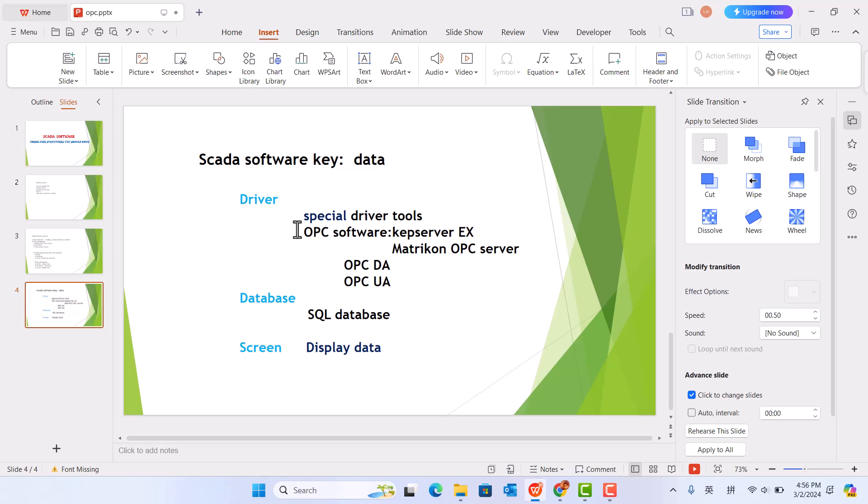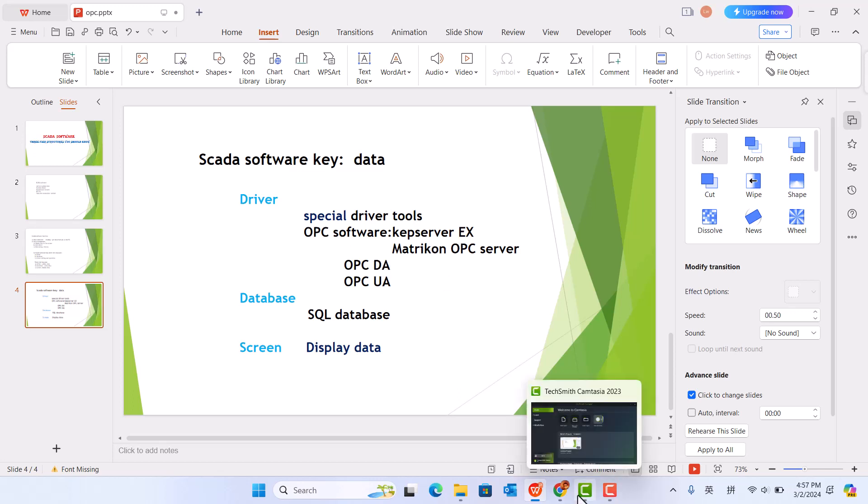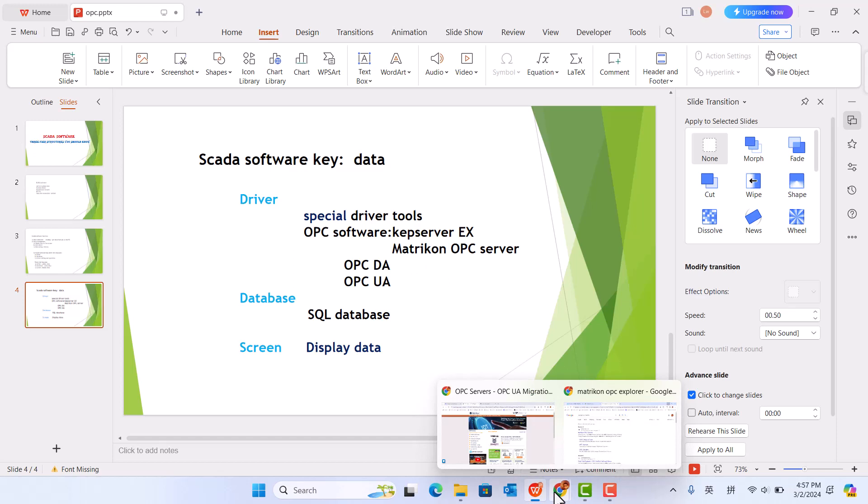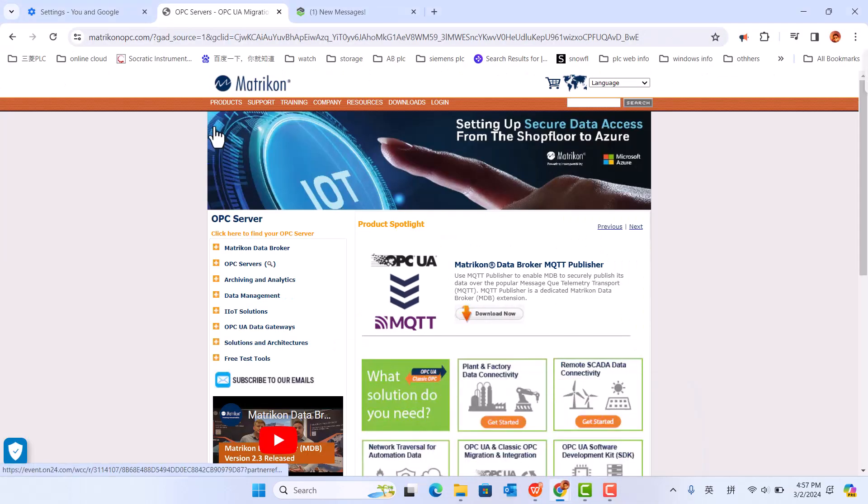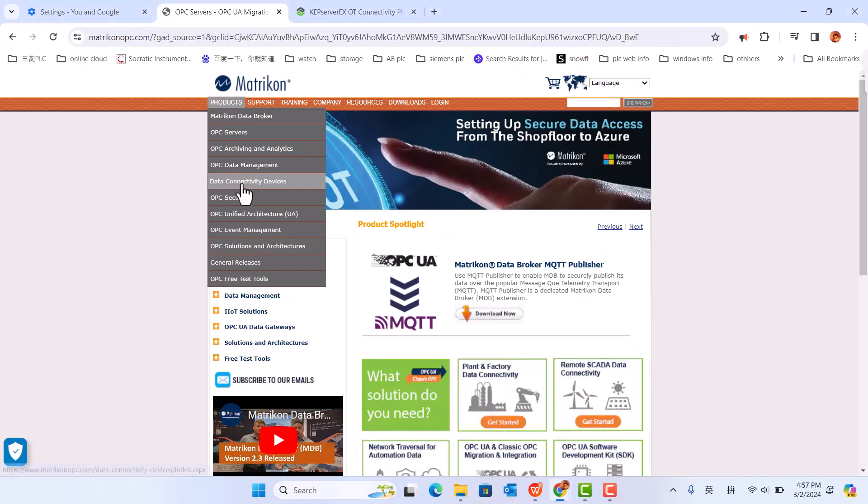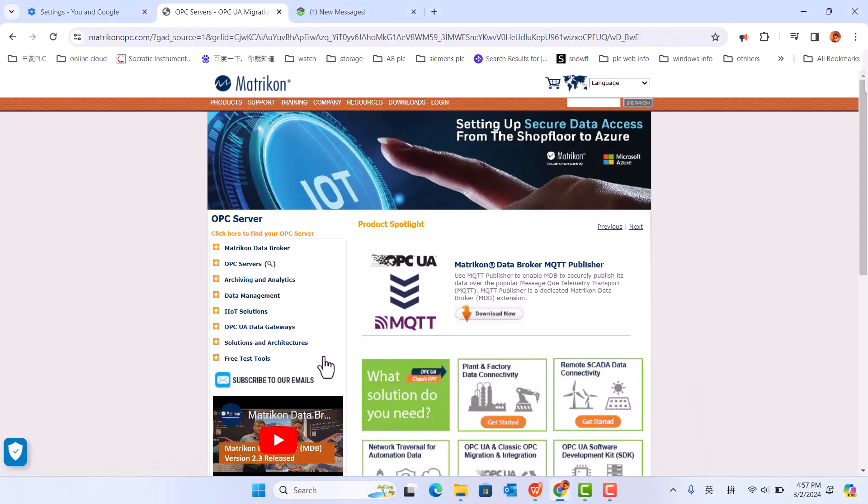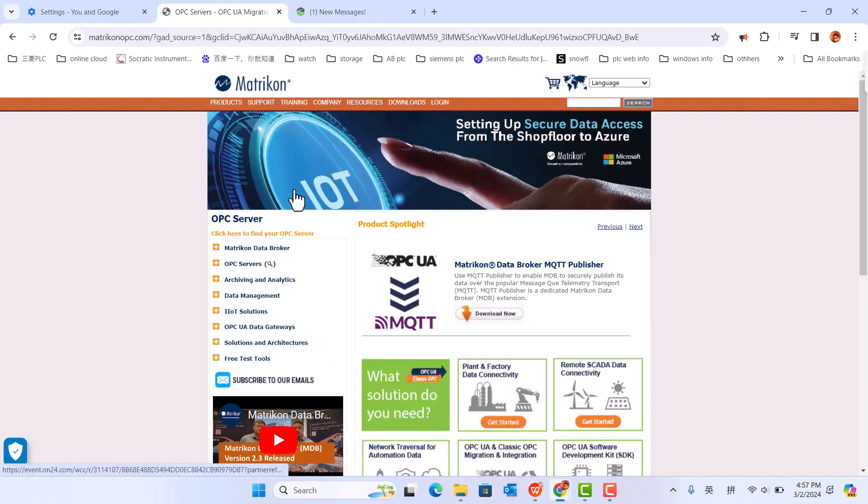Now, we often use OPC software to collect data. The most popular OPC software is KeepServer EX and Matrical OPC server. This one is Matrical OPC server. This software is very powerful and simple to use.